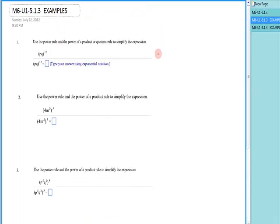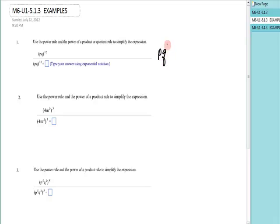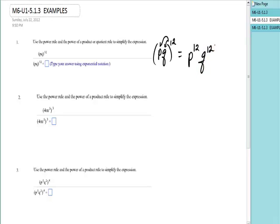First one: it has pq raised to the twelfth power. Well, p is going to be raised to the twelfth, q is going to be raised to the twelfth, so it's p to the twelfth, q to the twelfth. I actually did use the power rule because these both had implied exponents of one, so twelve times one was twelve.